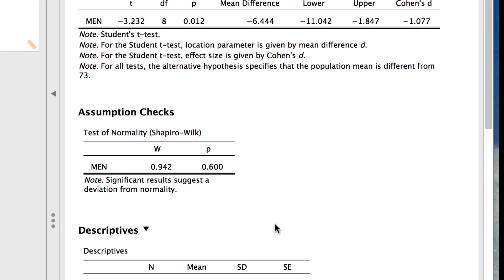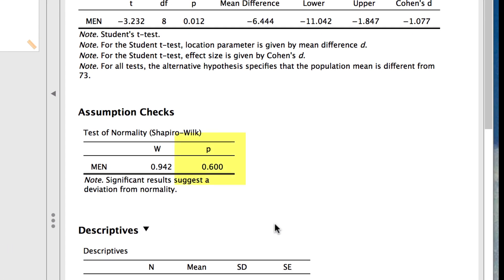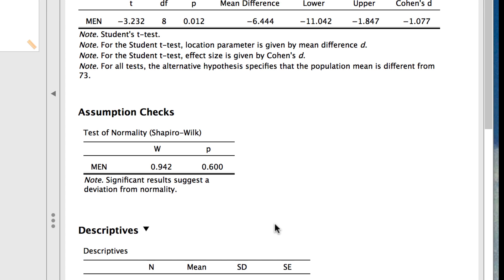The p-value of 0.60 for this normality check, which is not anywhere close to being less than 0.05, tells us that the men's scores are not significantly different in their normality than the t-test assumes that they are. Basically, the men's scores are close to being normally distributed. Therefore, the assumption is not violated. Good news.